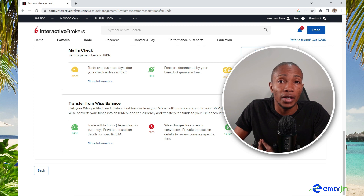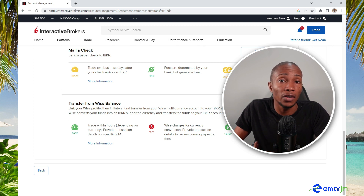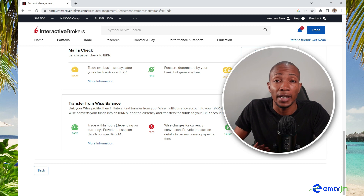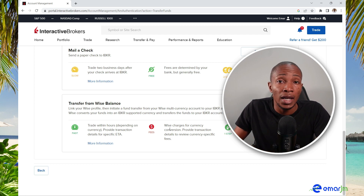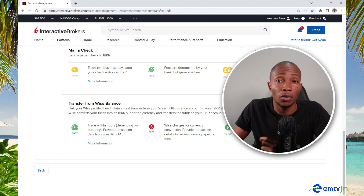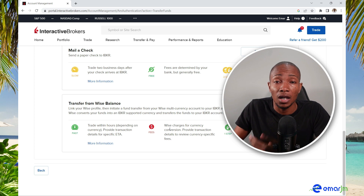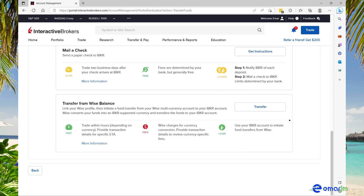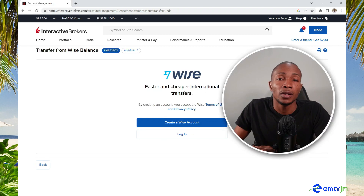Please keep in mind that when funding your account, Wise charges a fee for currency conversion. For example, if your account is in Canadian dollars or British pounds and you're transferring to US dollars on Interactive Brokers, Wise will charge a conversion fee — so keep that in mind. Then select Transfer.